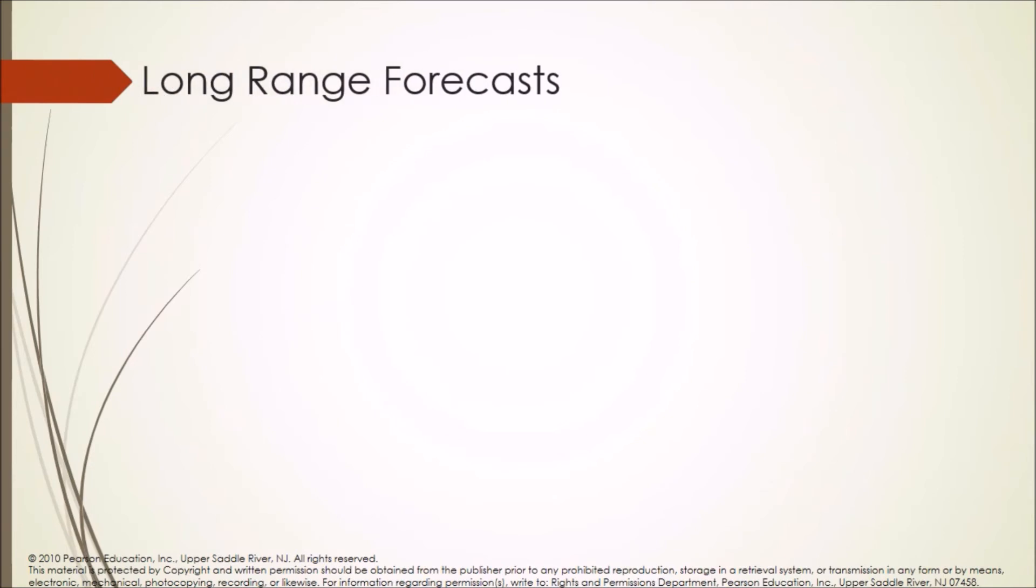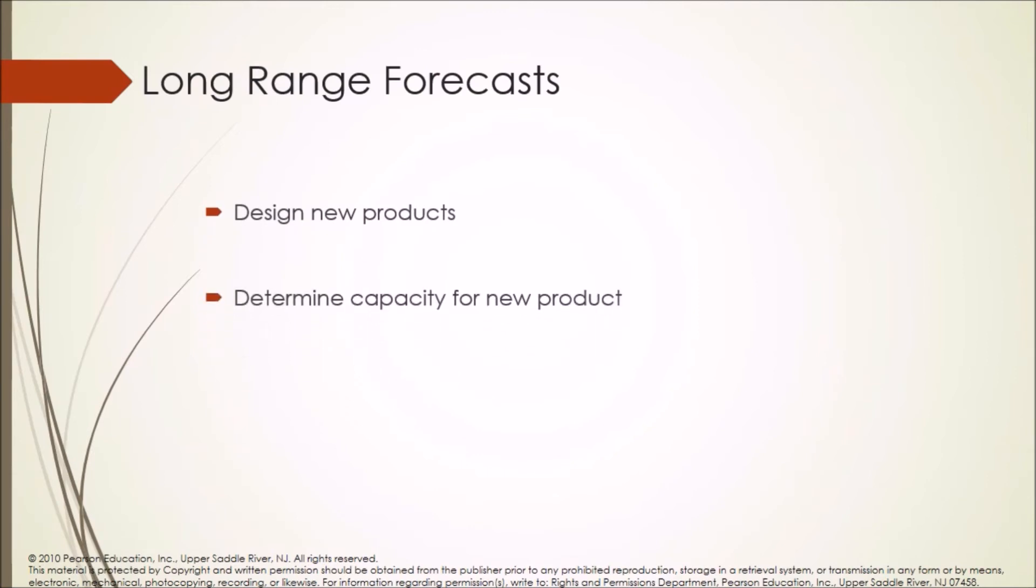Long range forecasts is used to design new products, determine capacity for new product, and long range supply of materials.